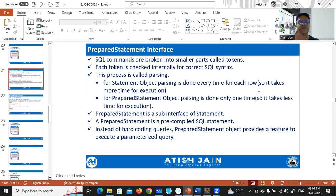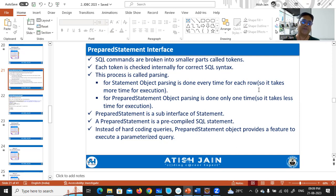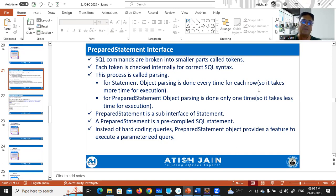Instead of hard-coding queries, the PreparedStatement object provides a feature to execute parameterized queries — you can prepare a query and later pass values for it as parameter values.